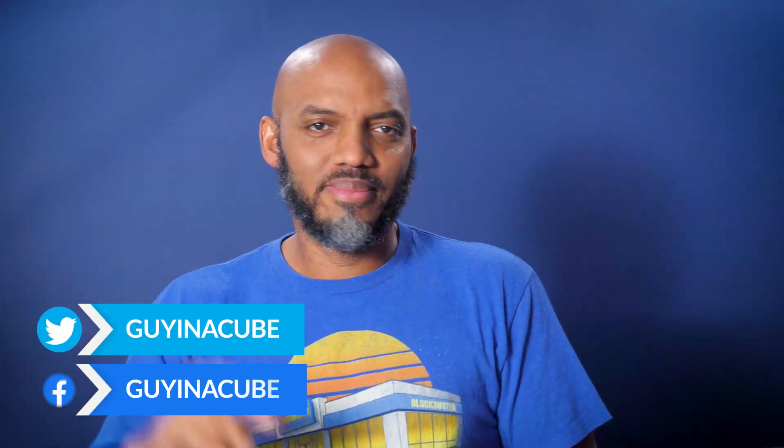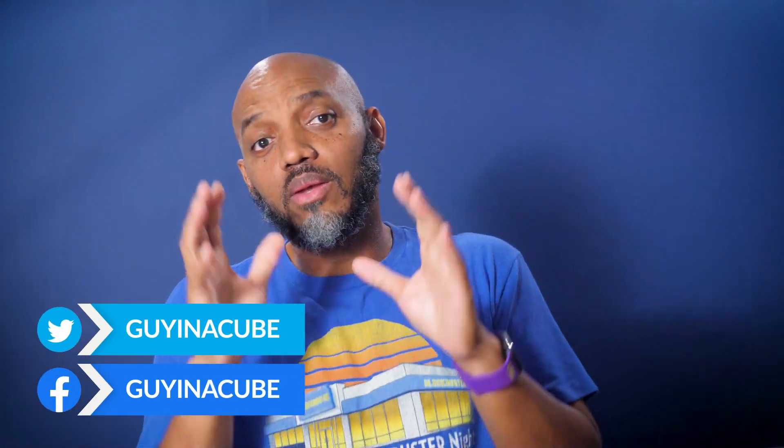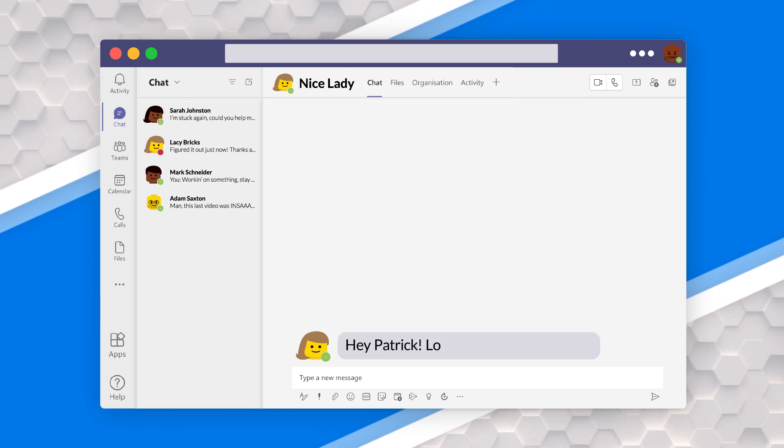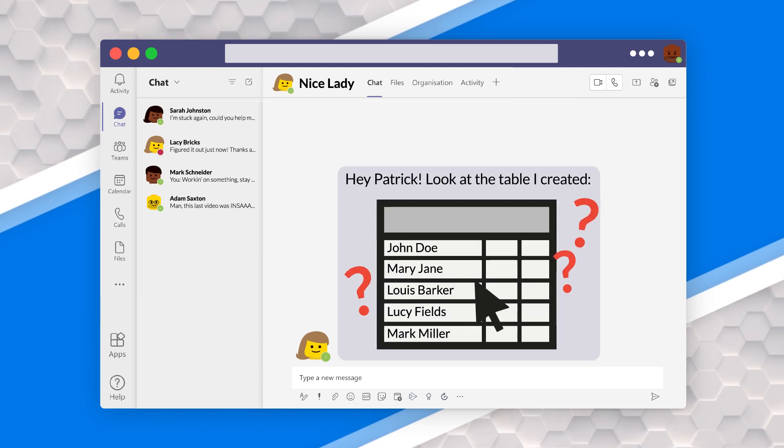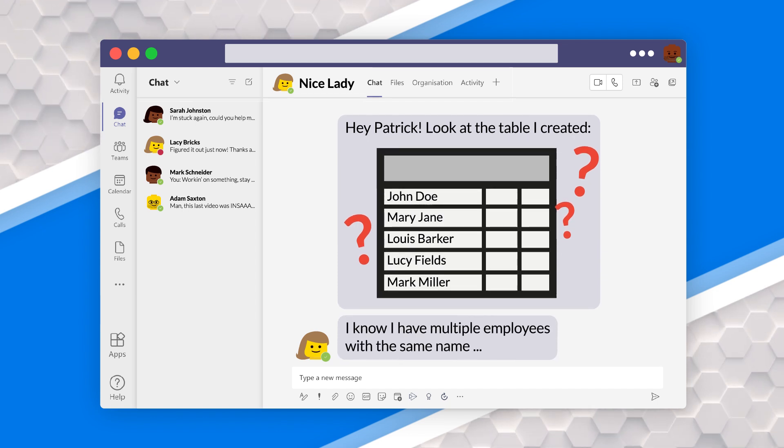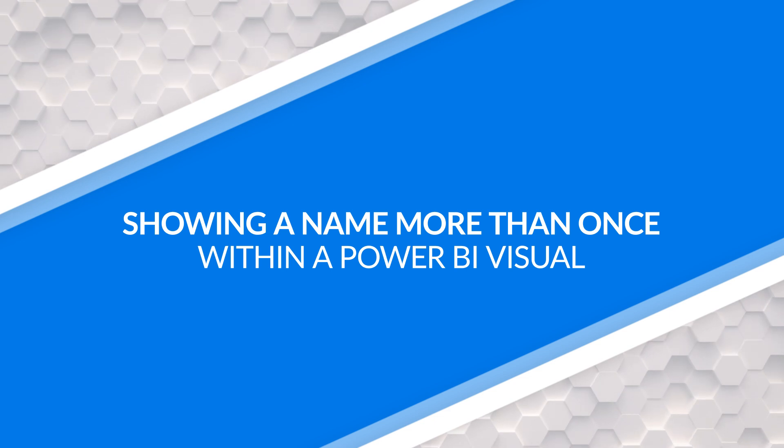Yo! What's up? This is Patrick from Guy in the Cube, and I was working with a lady building a Power BI report, and she created this table and drove the employee name there. She was looking through them and said, I know I have multiple employees with the same name. Can we show multiple employees with the same name in a visual in Power BI? And I was like, of course you can. Stay tuned.